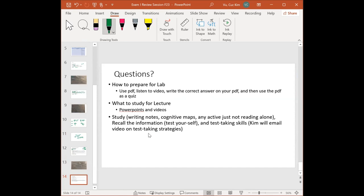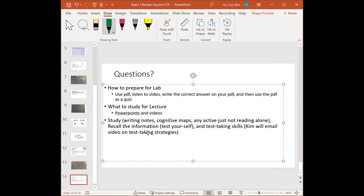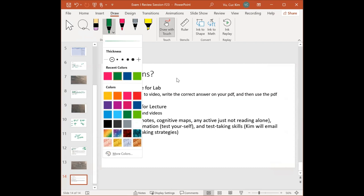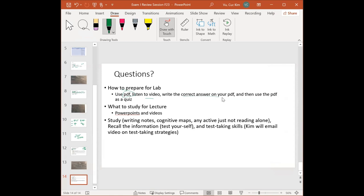For lab preparation: use the PDF, listen to the video, write the correct answers on your PDF, then use your PDF as a quiz. I noticed many students struggled with spelling, which suggests you may be reading answers but not practicing writing them out. When using the PDF as a quiz, have a separate sheet to write down answers — the more you practice writing them, not just identifying them, the better your spelling will be.